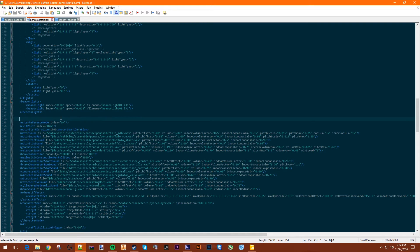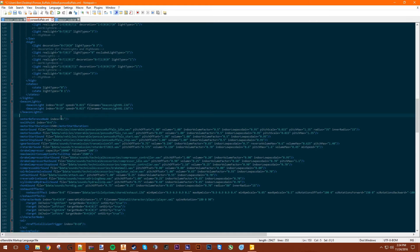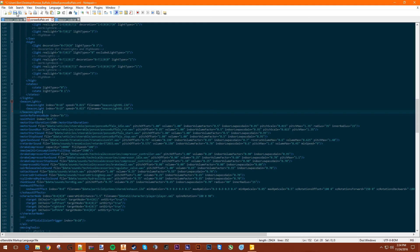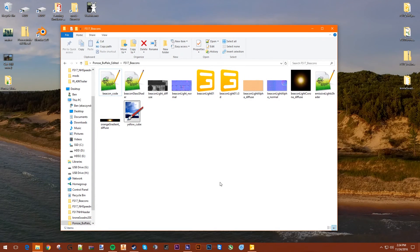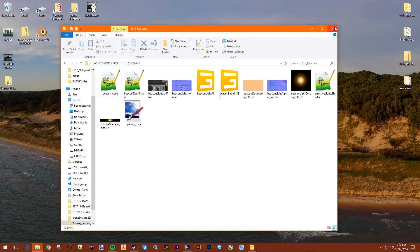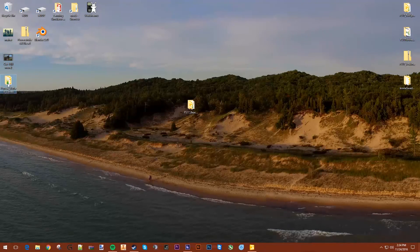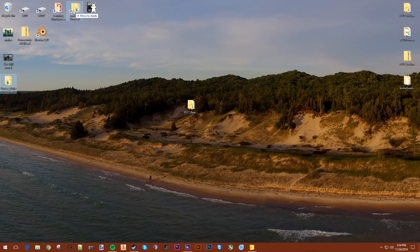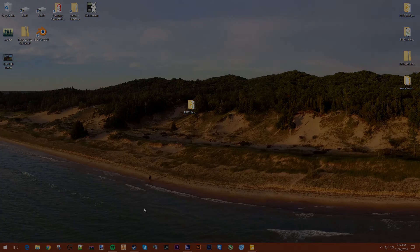That's pretty much all you need to do for putting a beacon on a mod. So all you need to do now is save the file, close Notepad++, and close this. And then put your mod in your mods folder. Take care. See you later. Bye-bye.